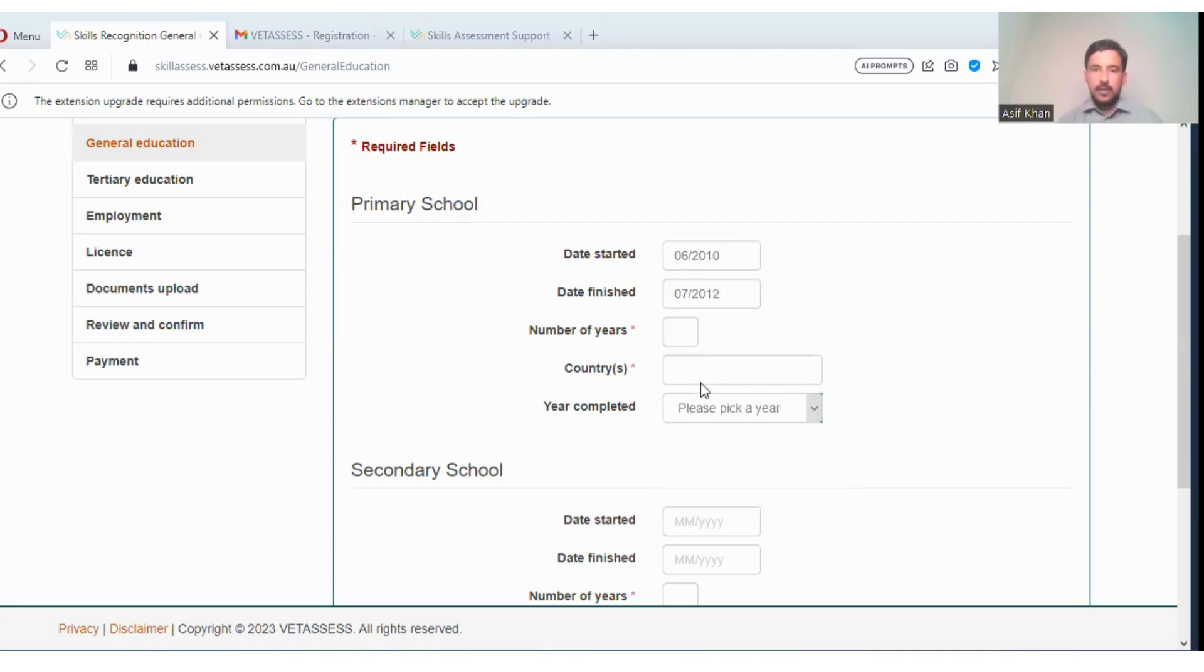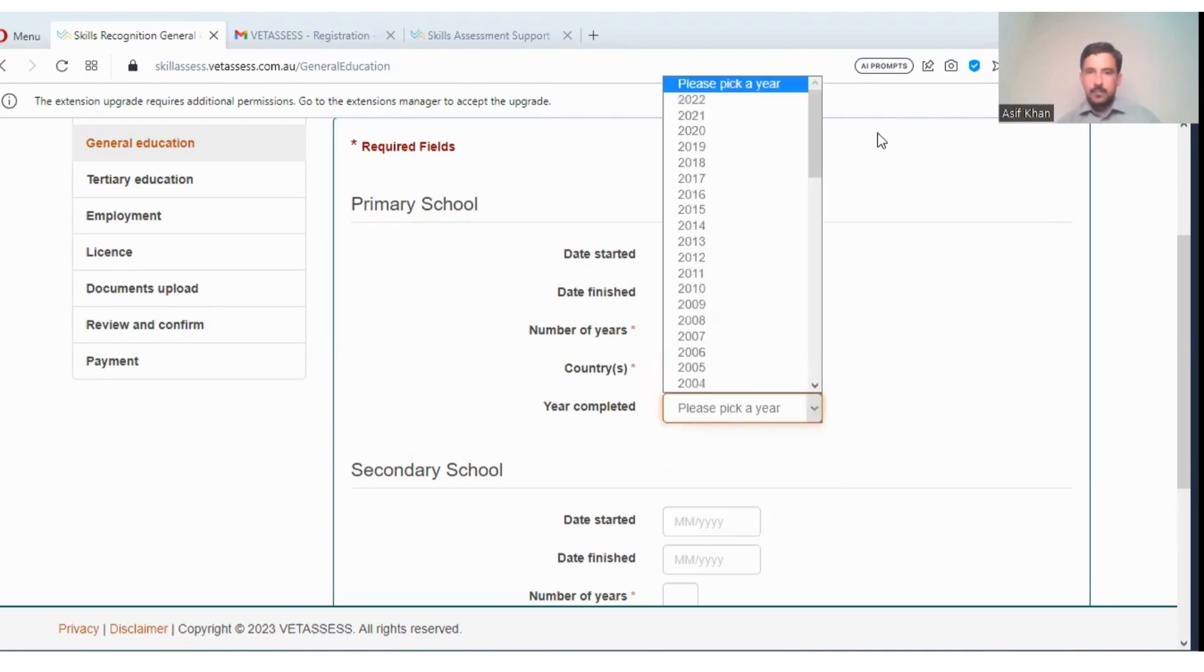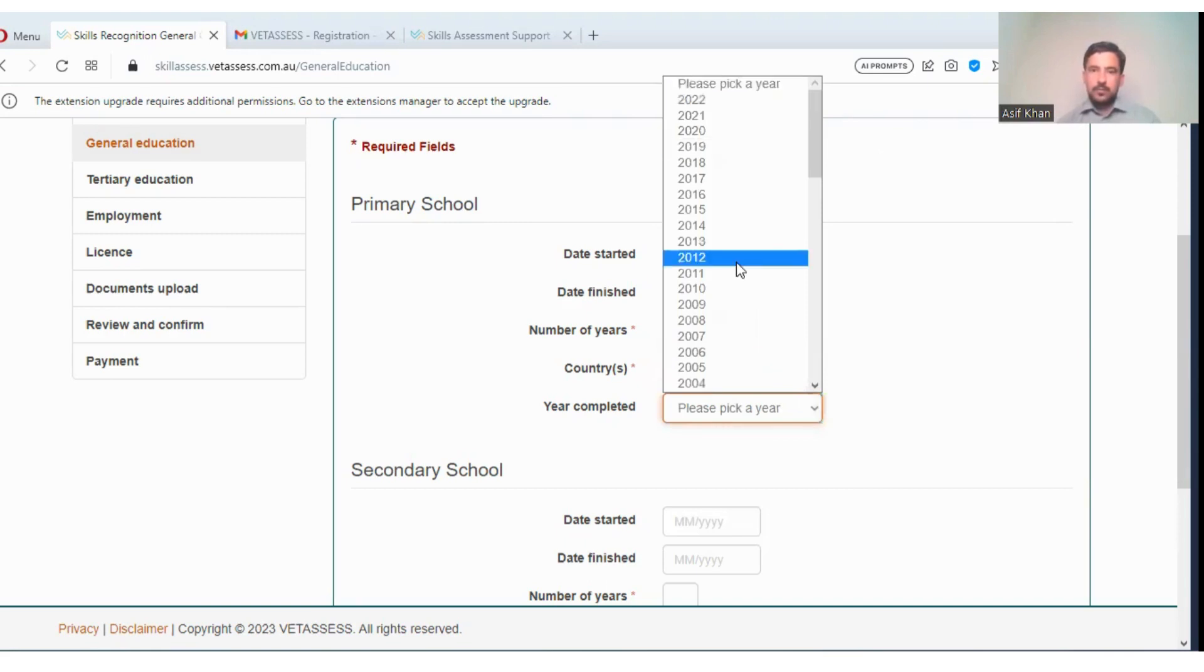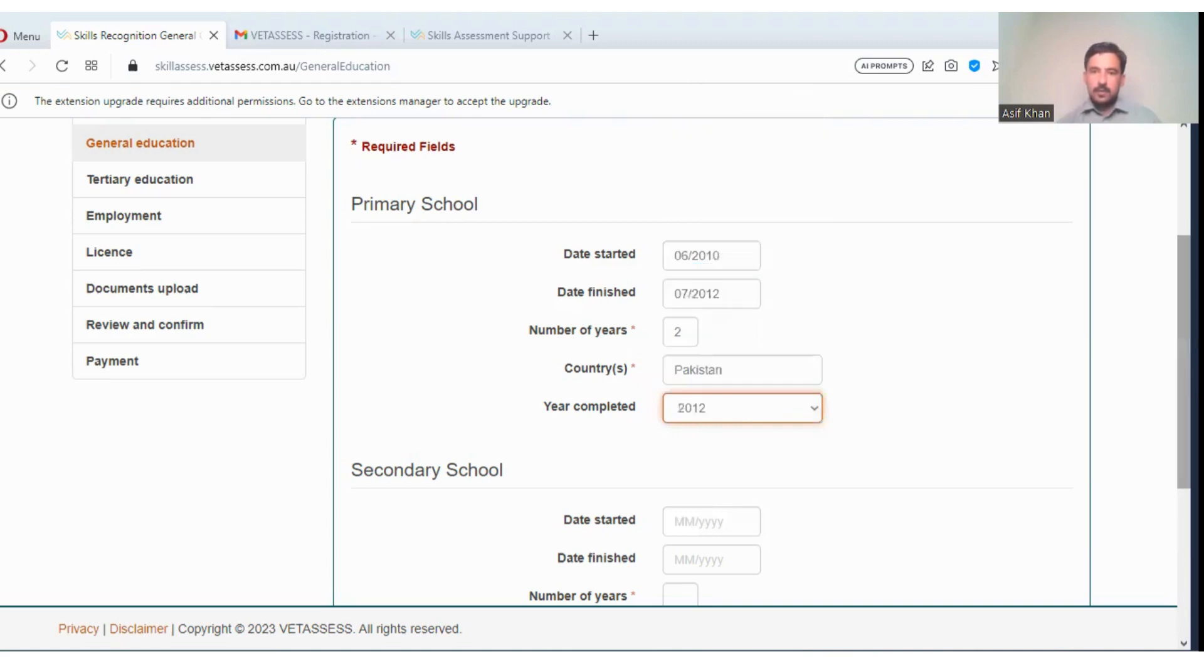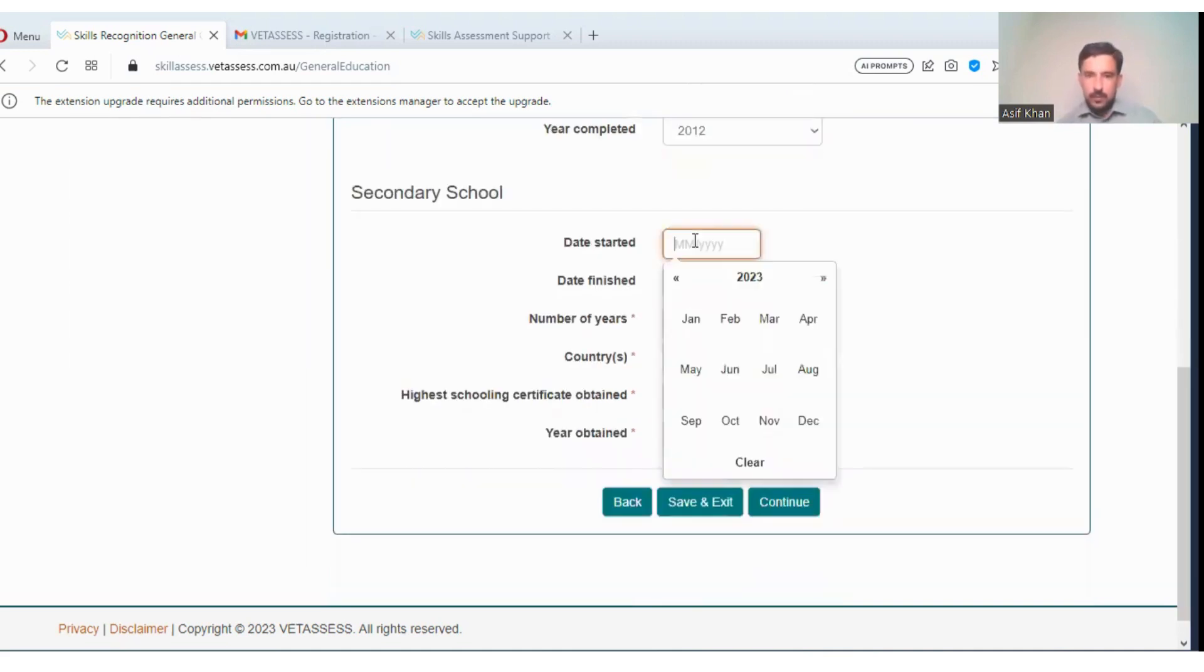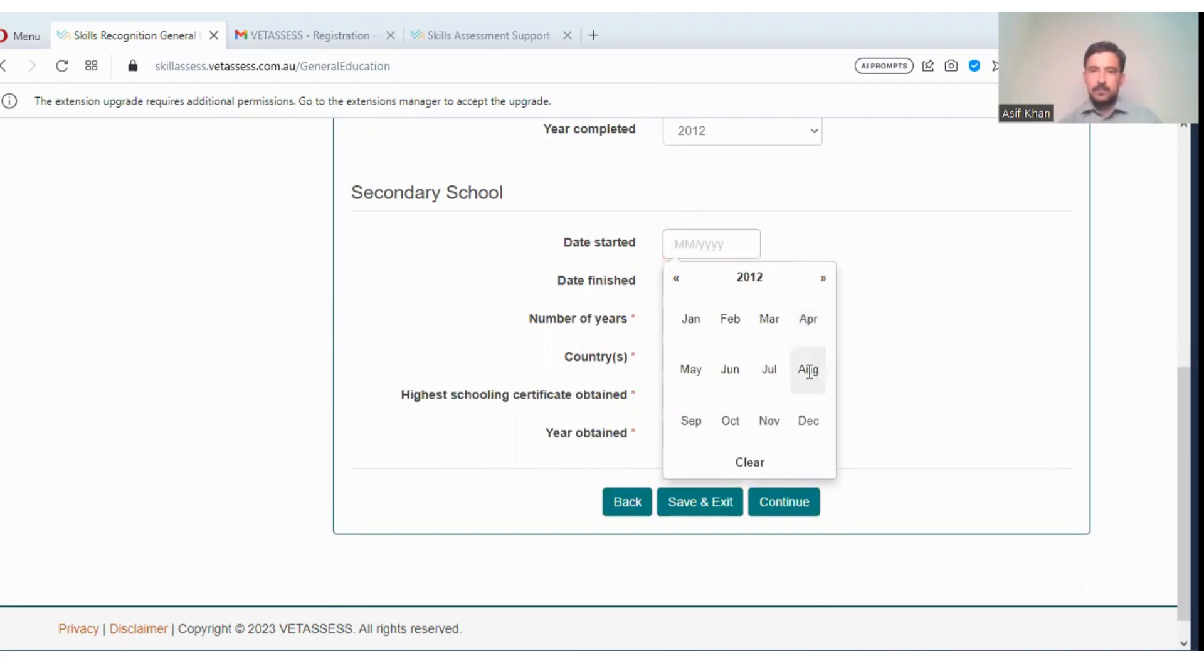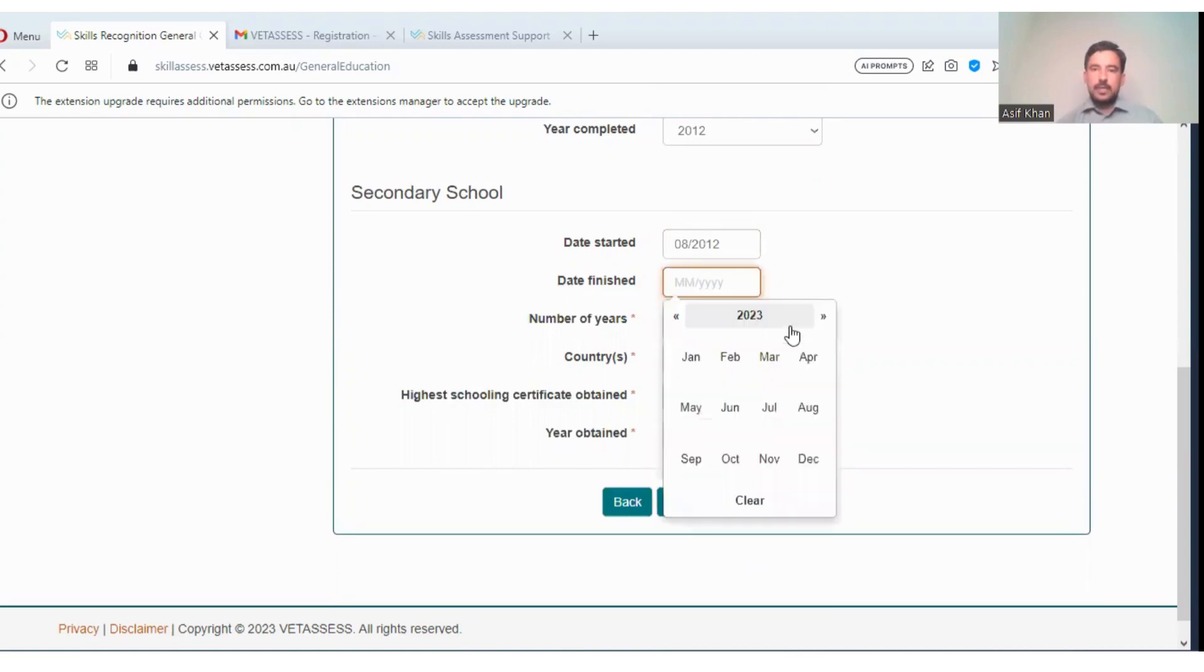Number of years, I'm entering two. Country: Pakistan. Here 2012 secondary school. I'm choosing these dates.